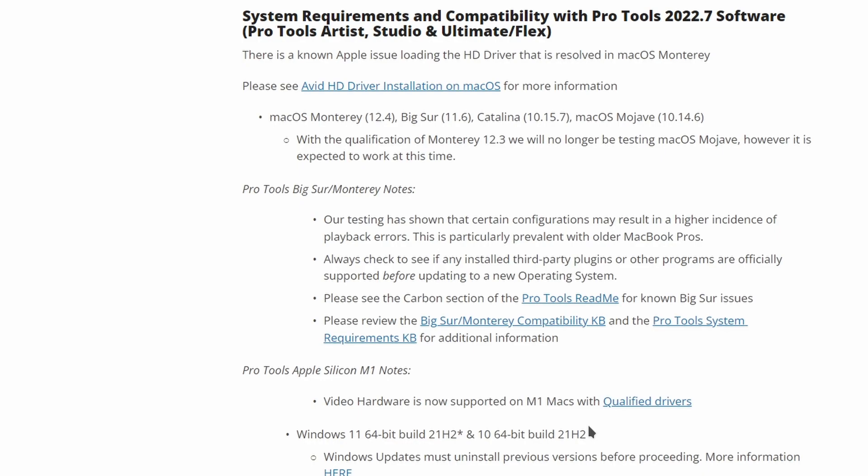Also, there are a couple of Windows updates that need to be uninstalled. There's going to be a link in the description — go check that out. There's some security stuff that needs to be patched, but for audio work it can break our system.